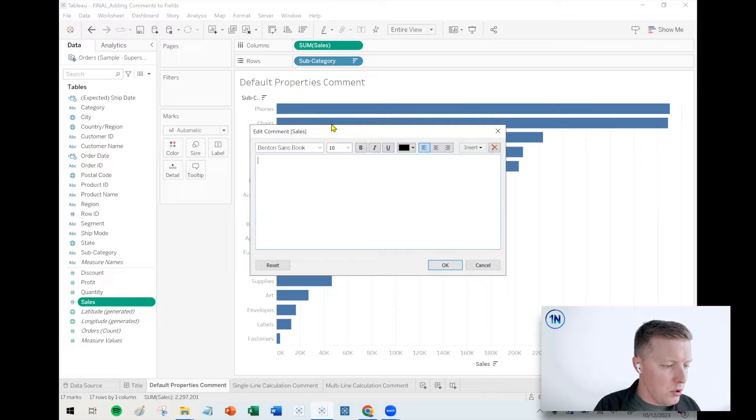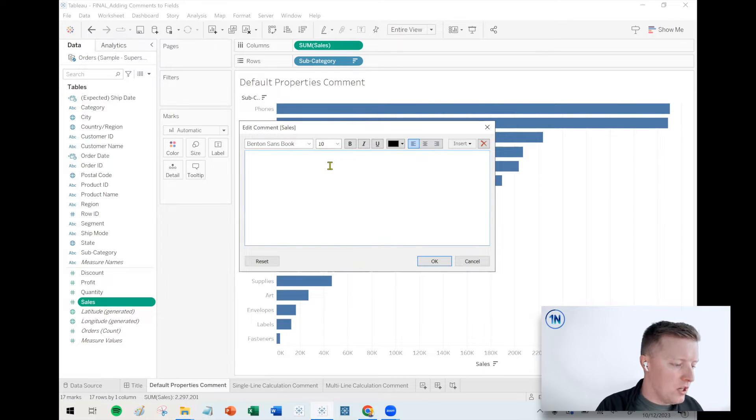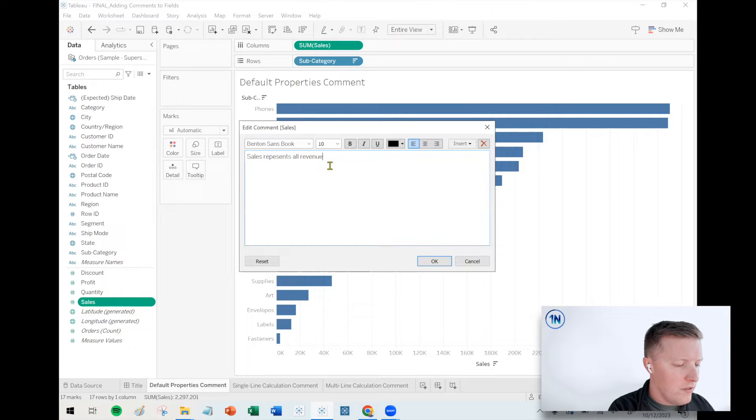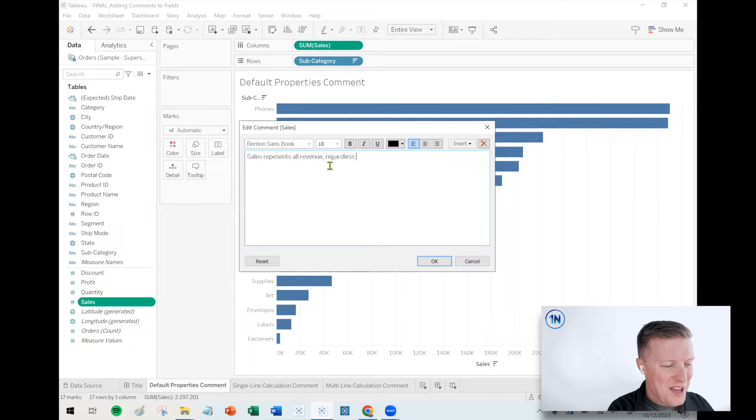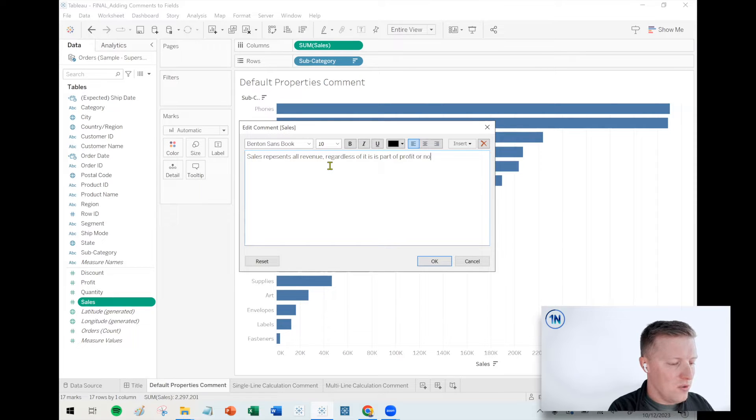That's going to pull up an edit comment dialog box. So I might say something like sales represents all revenue regardless, if I can spell, of if it is part of profit or not.